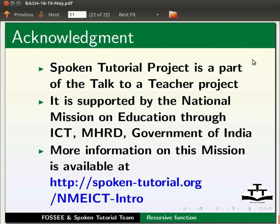The script has been contributed by FOSSI and Spoken Tutorial team. This is Ashwini Patil signing off. Thank you for joining.